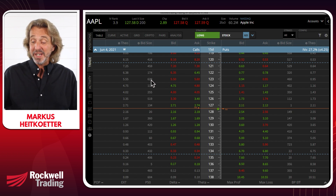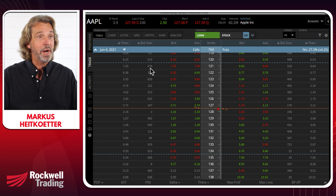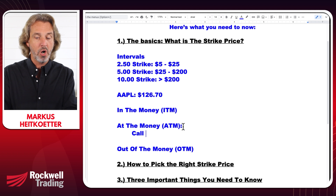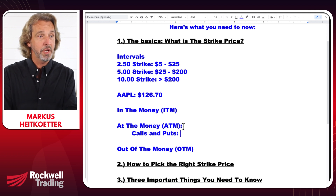Anything that is below 125 would be below at the money. Actually, let me correct that — Apple is trading at $126.70, so the at-the-money strike prices are 127 and 128.